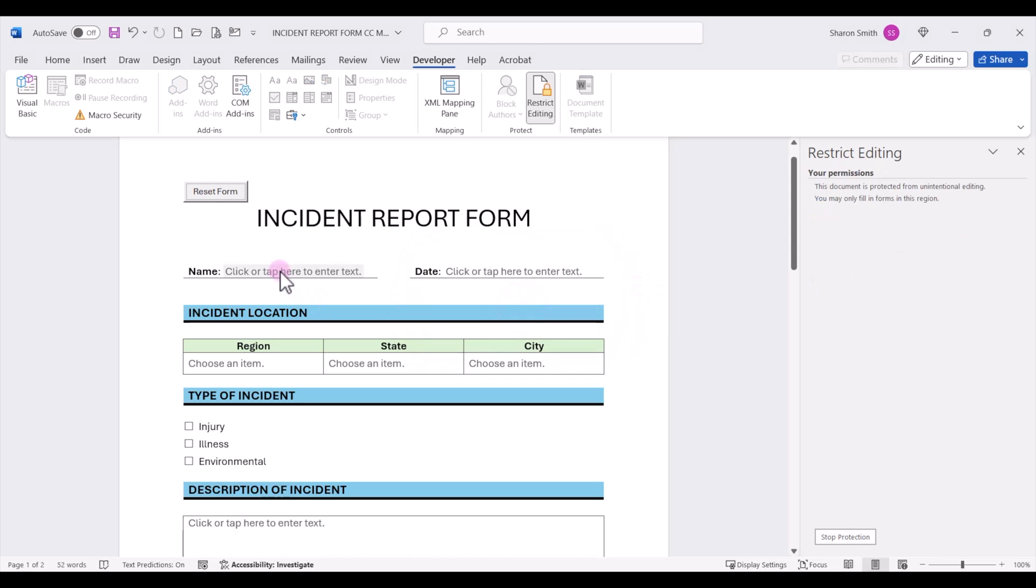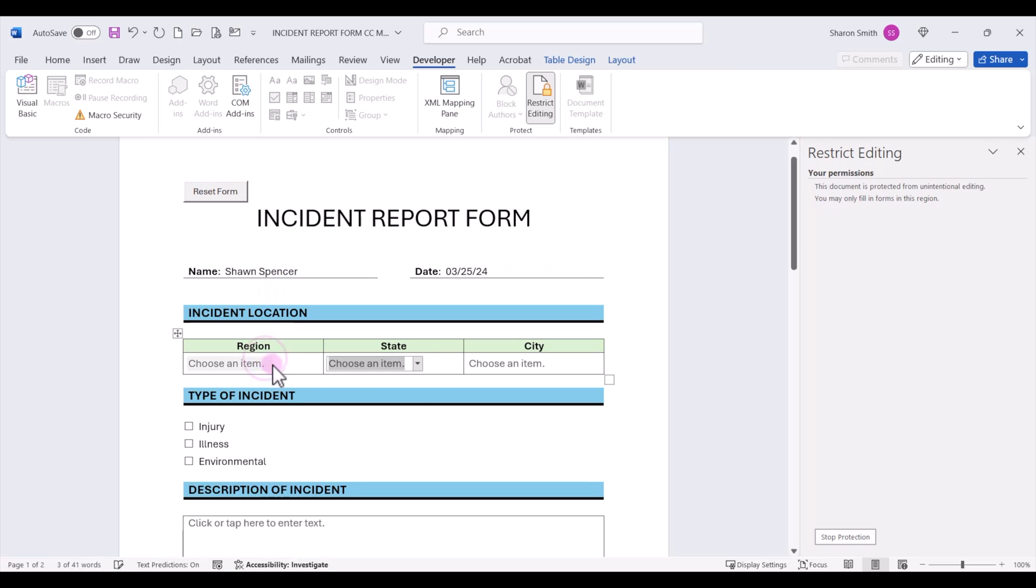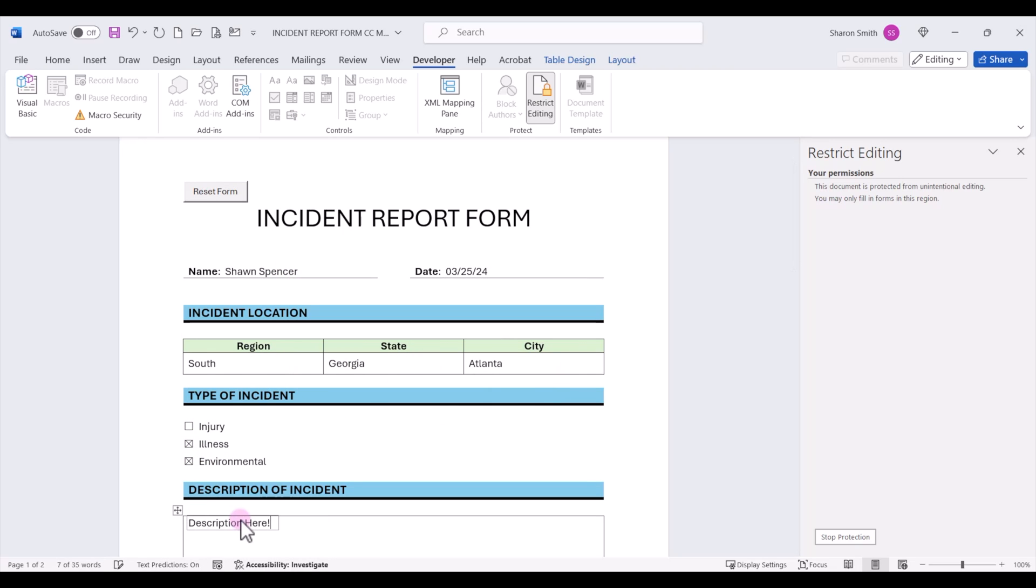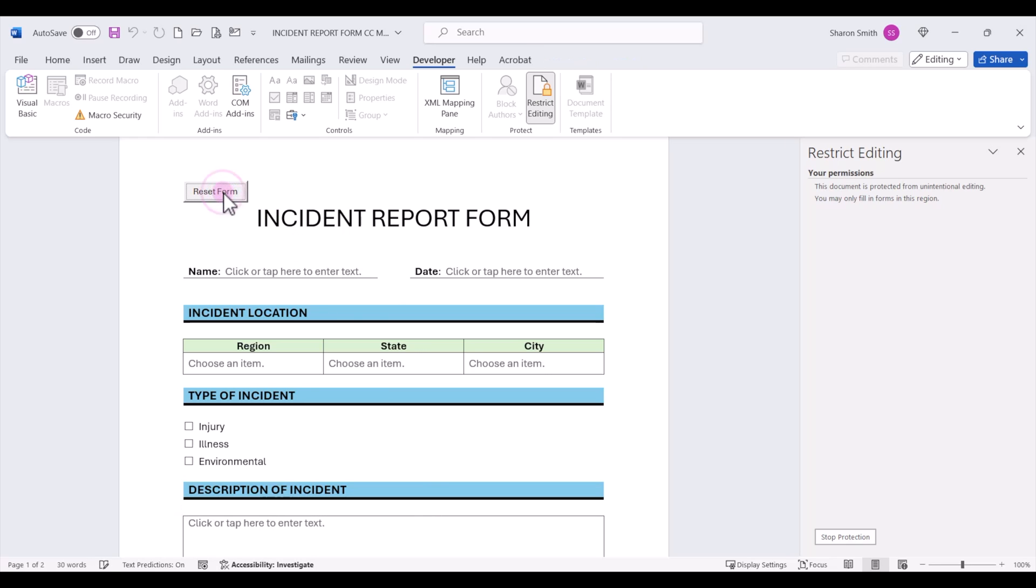Now let's enter in some information in our form. All right, let's go ahead and test our reset form button. Notice that our text boxes were cleared out as well as the check boxes and the combo box drop down lists reset to the first item in the list.